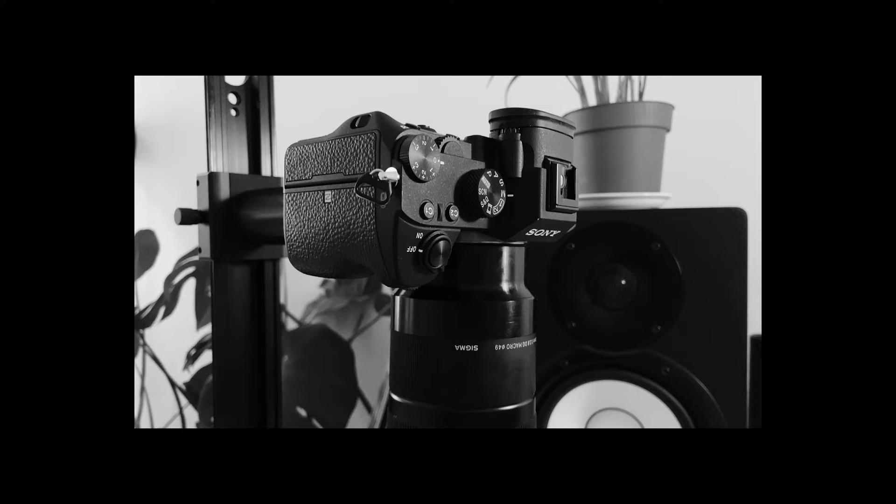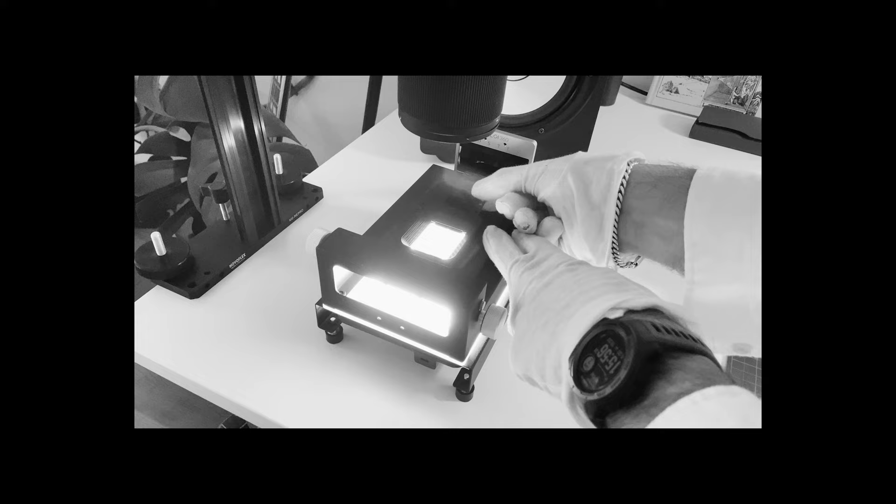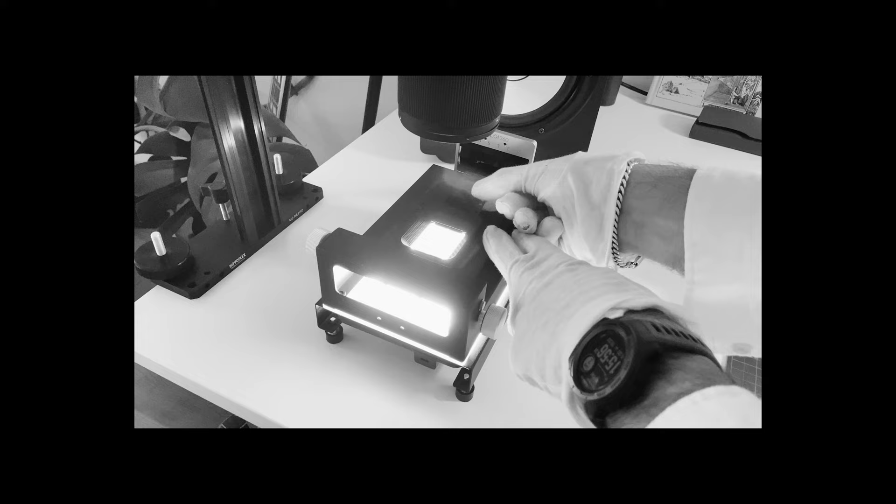To begin with, I'm just going to quickly explain what camera scanning actually is. Camera scanning means that you take a digital camera and attach a macro lens to it, then put this setup on something like a copy stand or a really sturdy tripod, and simply take photos of your negatives while they are placed in a film holder that is illuminated from below so the negative is visible.